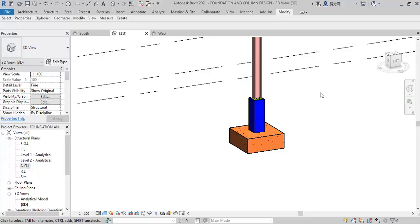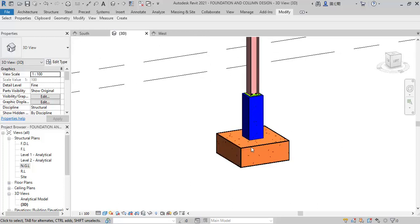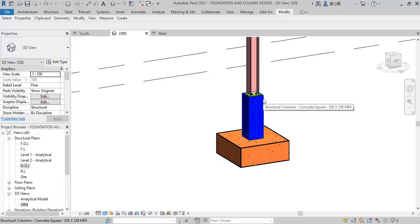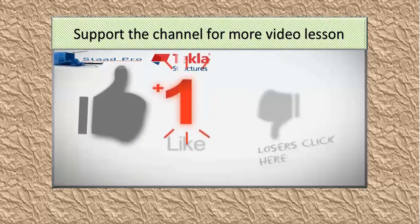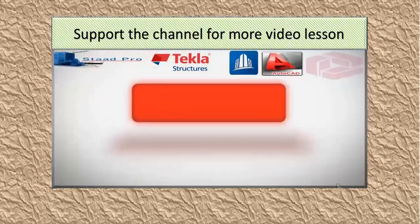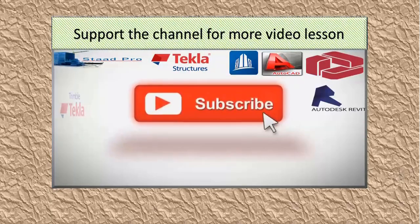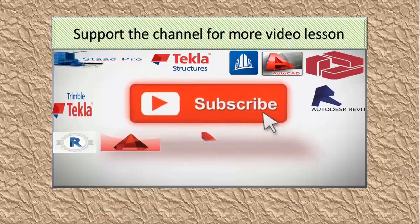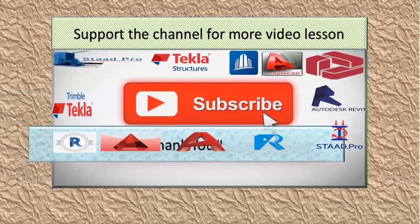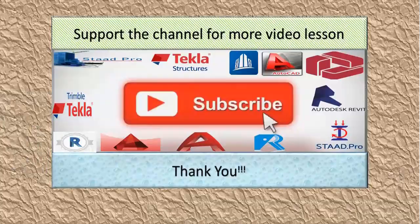Hi friends, this is Soft Reason. You are welcome. In this lesson, we will be adding rebar to the foundation and as well to the column. But before we proceed, I will want you to like the lesson, subscribe as well, and stay tuned for more advanced lessons. So let's go into the lesson.